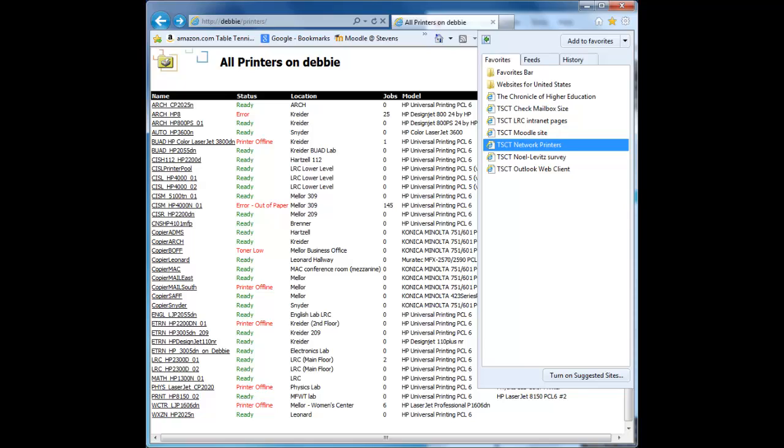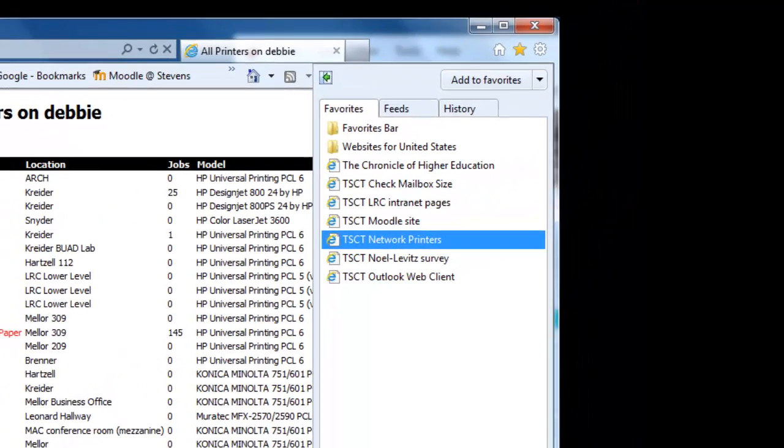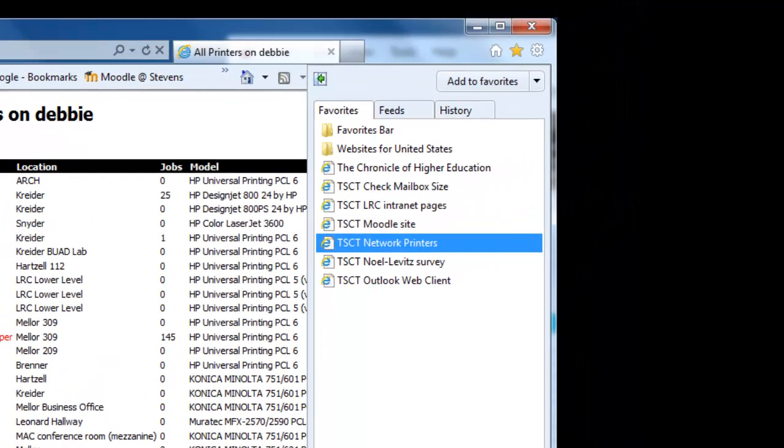If you start an Internet Explorer browser window and pull down the favorites from the top right hand side, you'll see that there are a bunch of favorites that are already defined. One happens to be TSCT network printers, and if you select that, that's where we're going to start out.